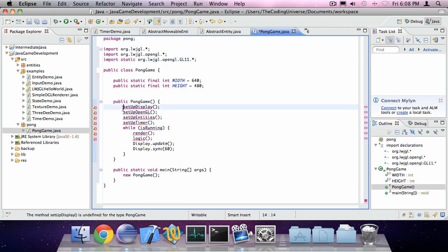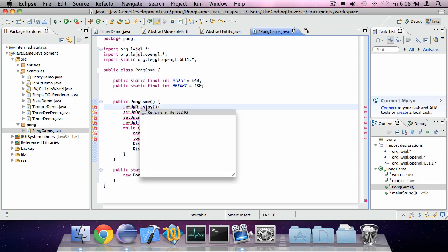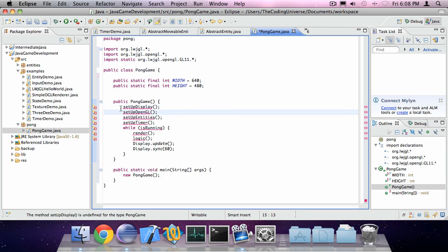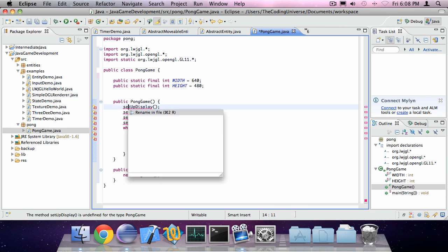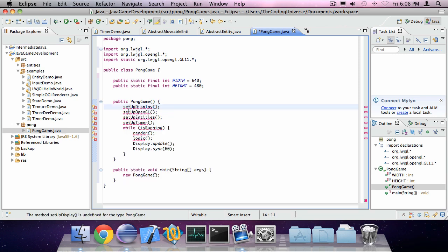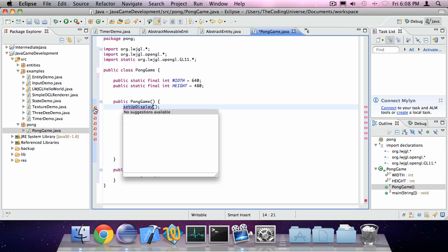Of course, I've created all these methods and these do not yet exist, so guess what? We're going to create these methods.